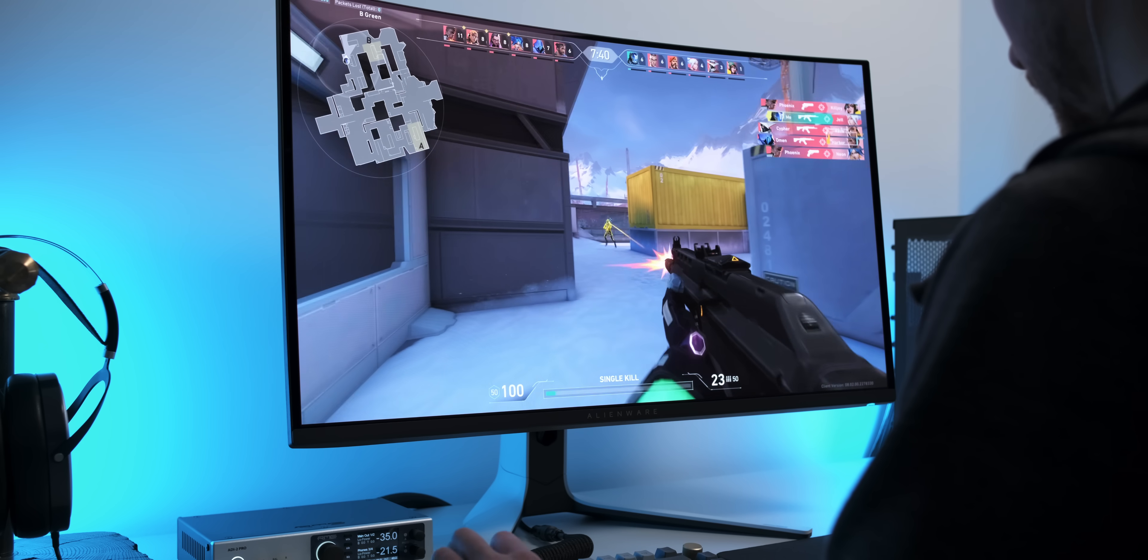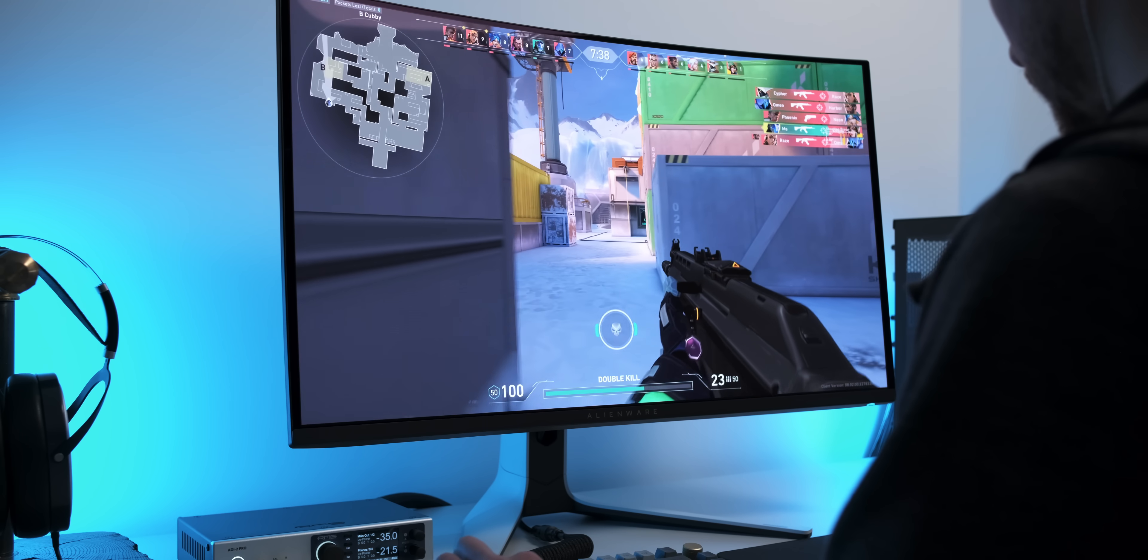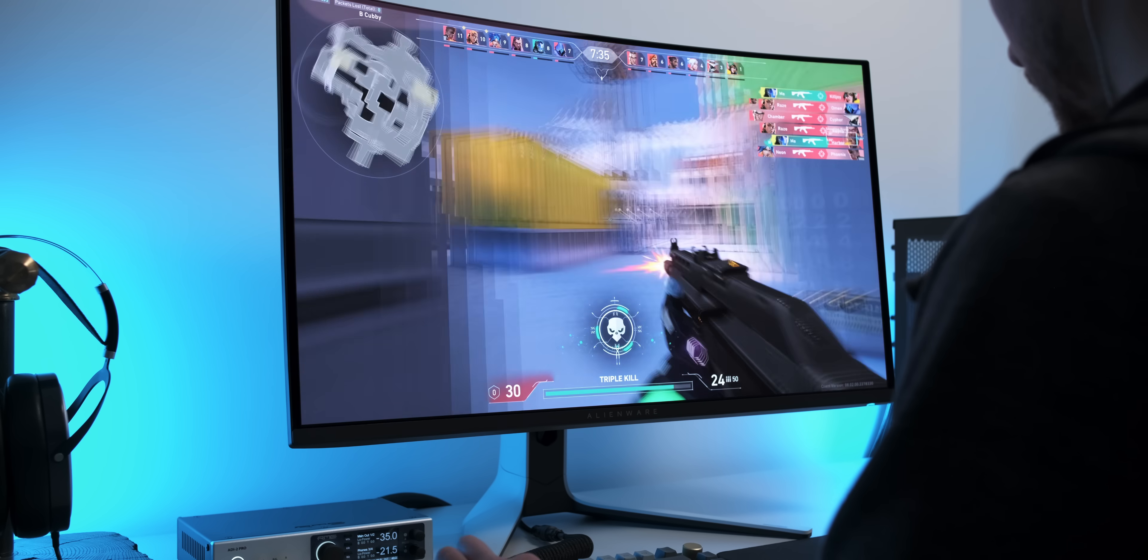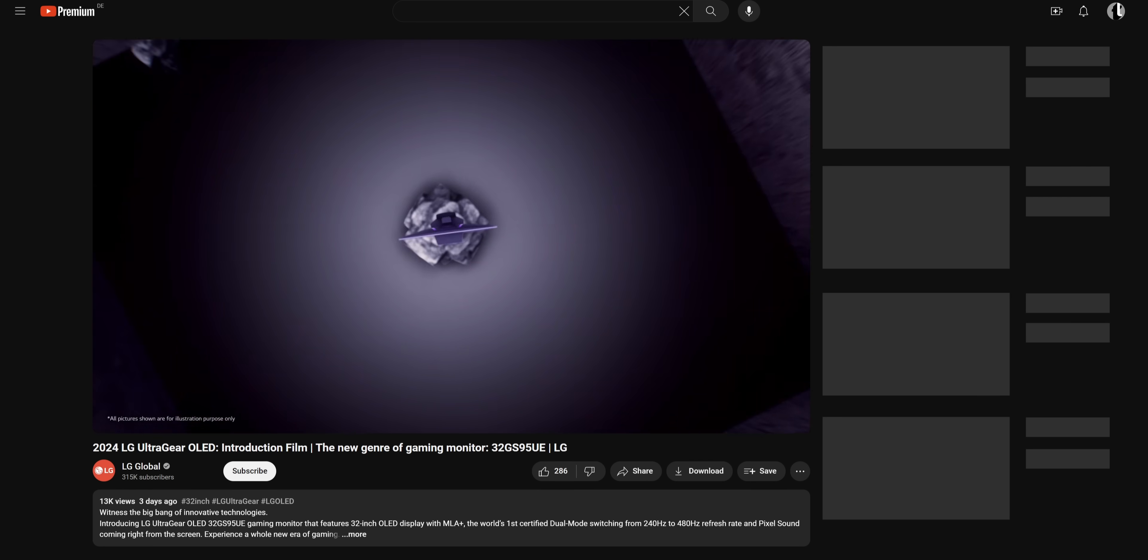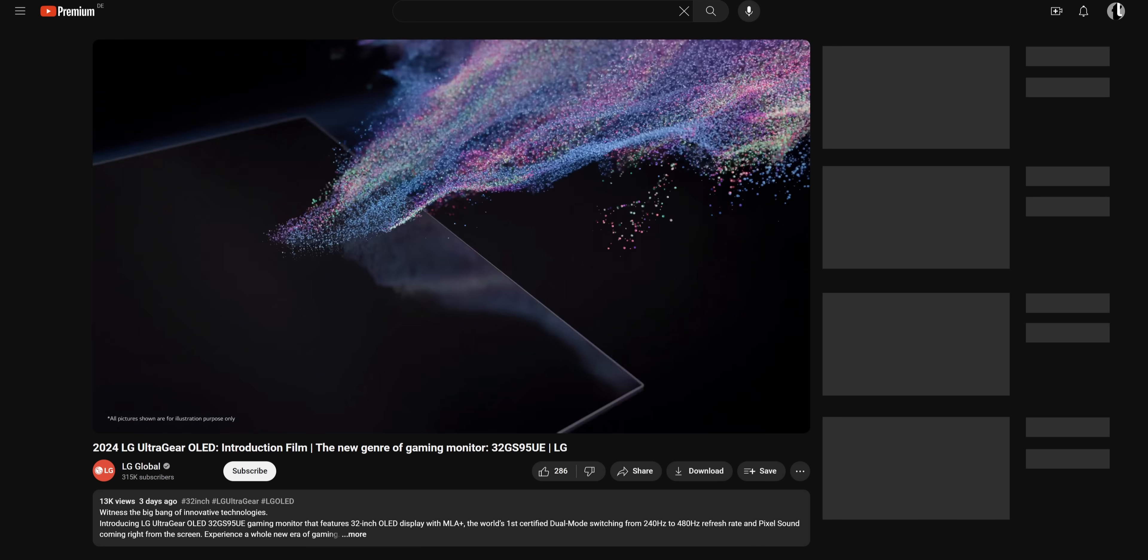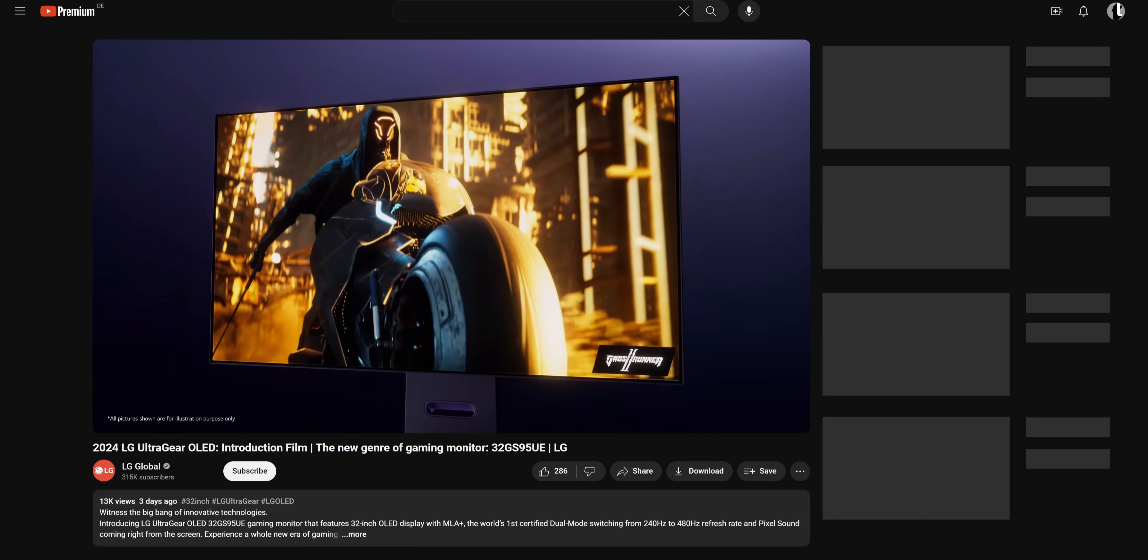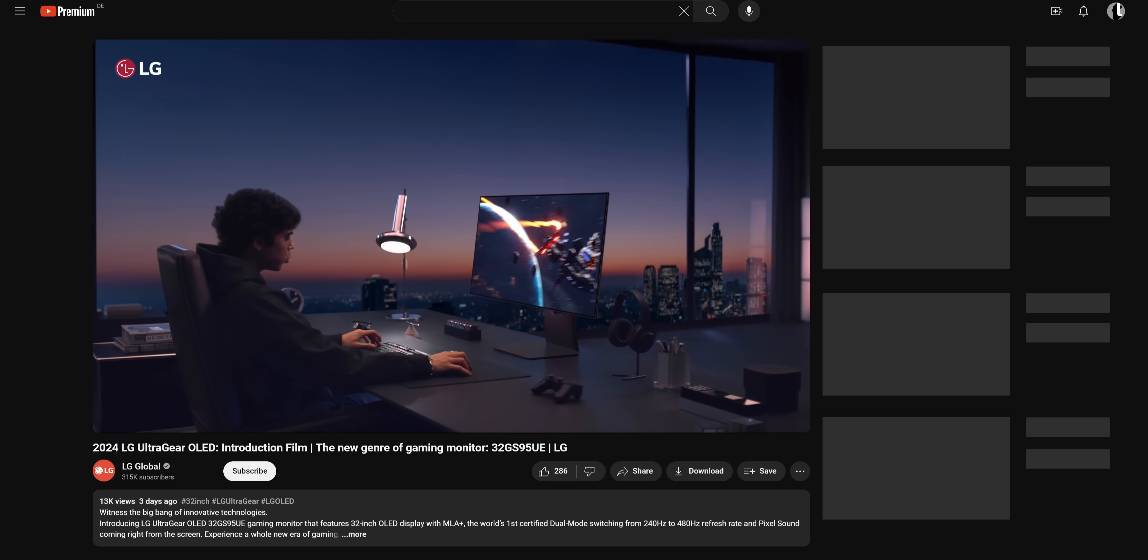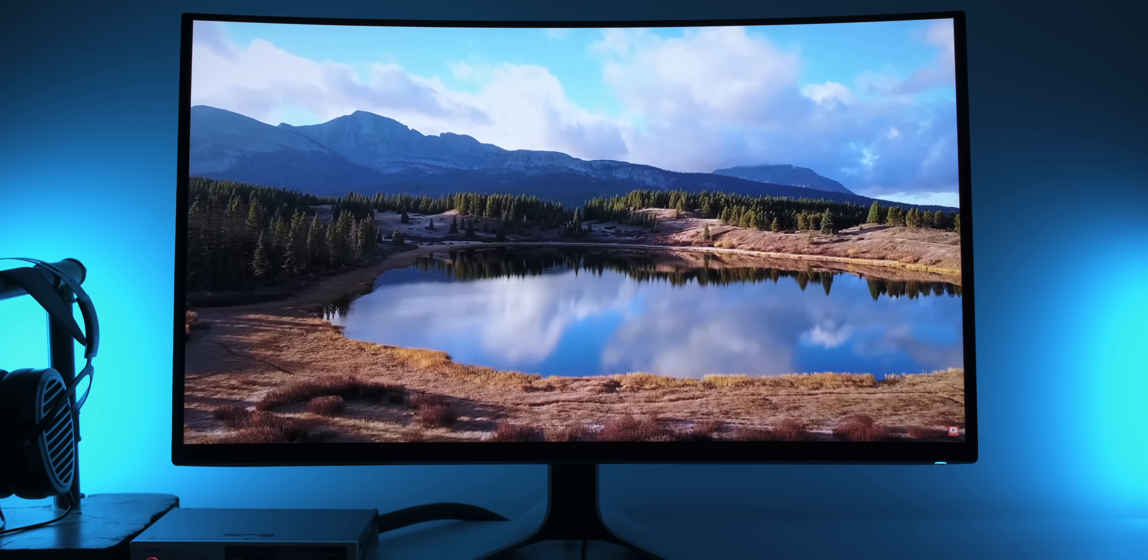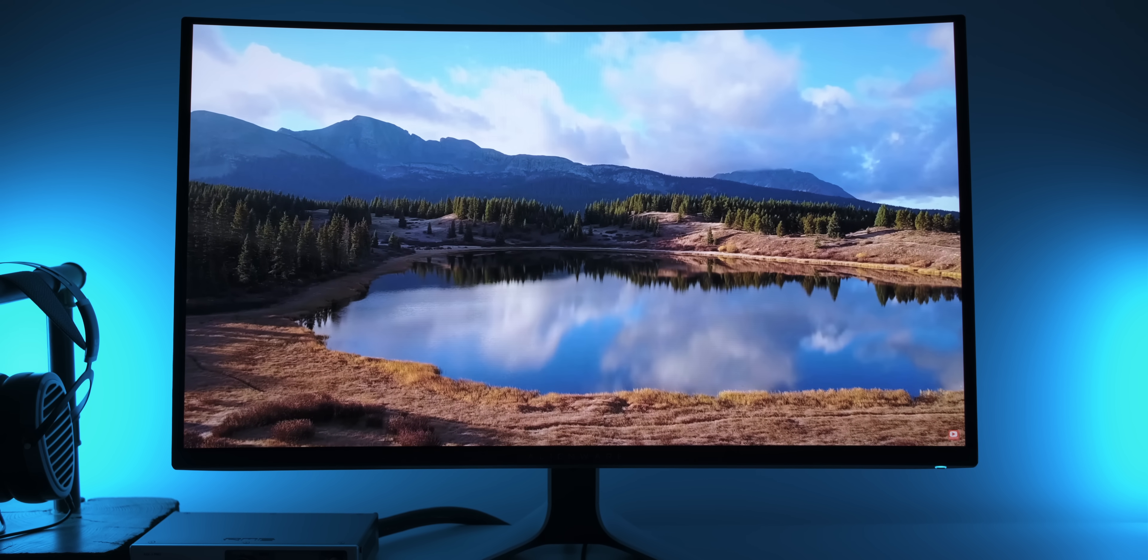Now, the Alienware model I have here is among the first to use this new QD OLED panel that has these insane specs. It's made by Samsung Display. But there's also a competing W OLED panel from LG Display that has pretty much the same specs. There's no monitor with the LG panel available yet, but it's gonna be interesting to see how these two panels compare. For now, this QD OLED panel is pretty unique.